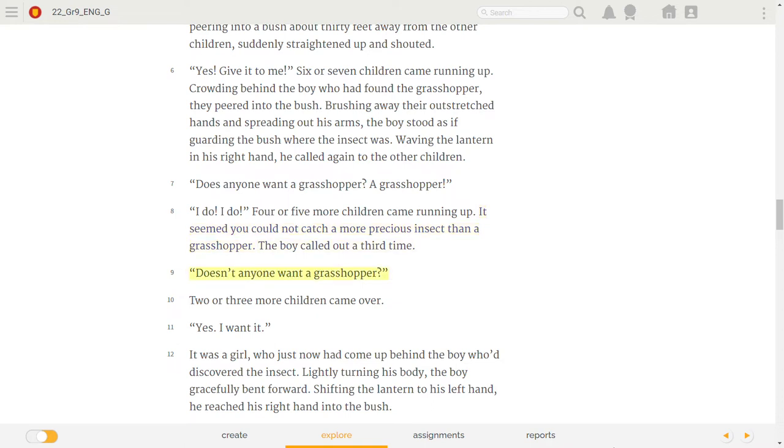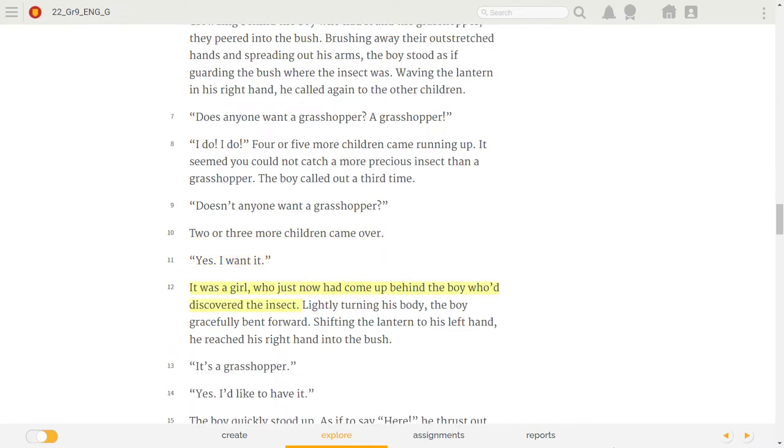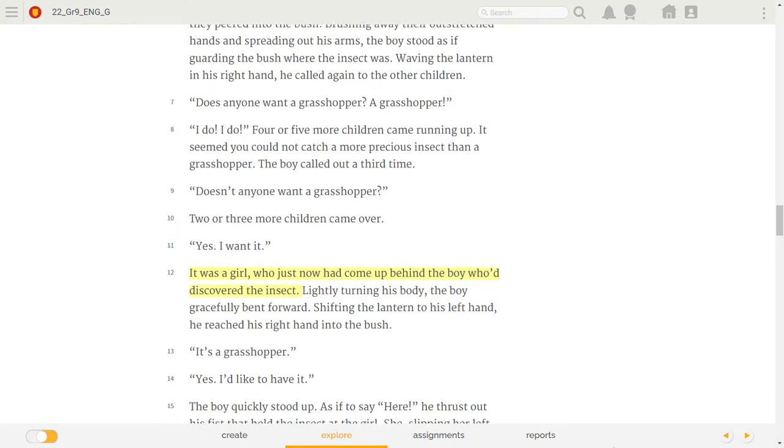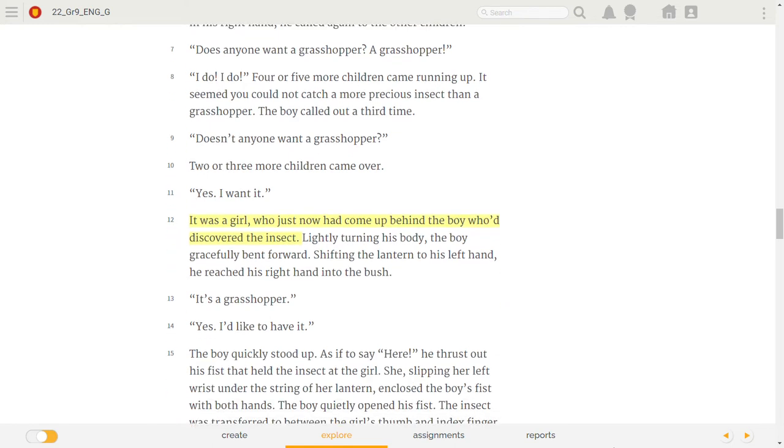Does anyone want a grasshopper? Two or three more children came over. Yes! I want it! It was a girl who just now had come up behind the boy who discovered the insect.